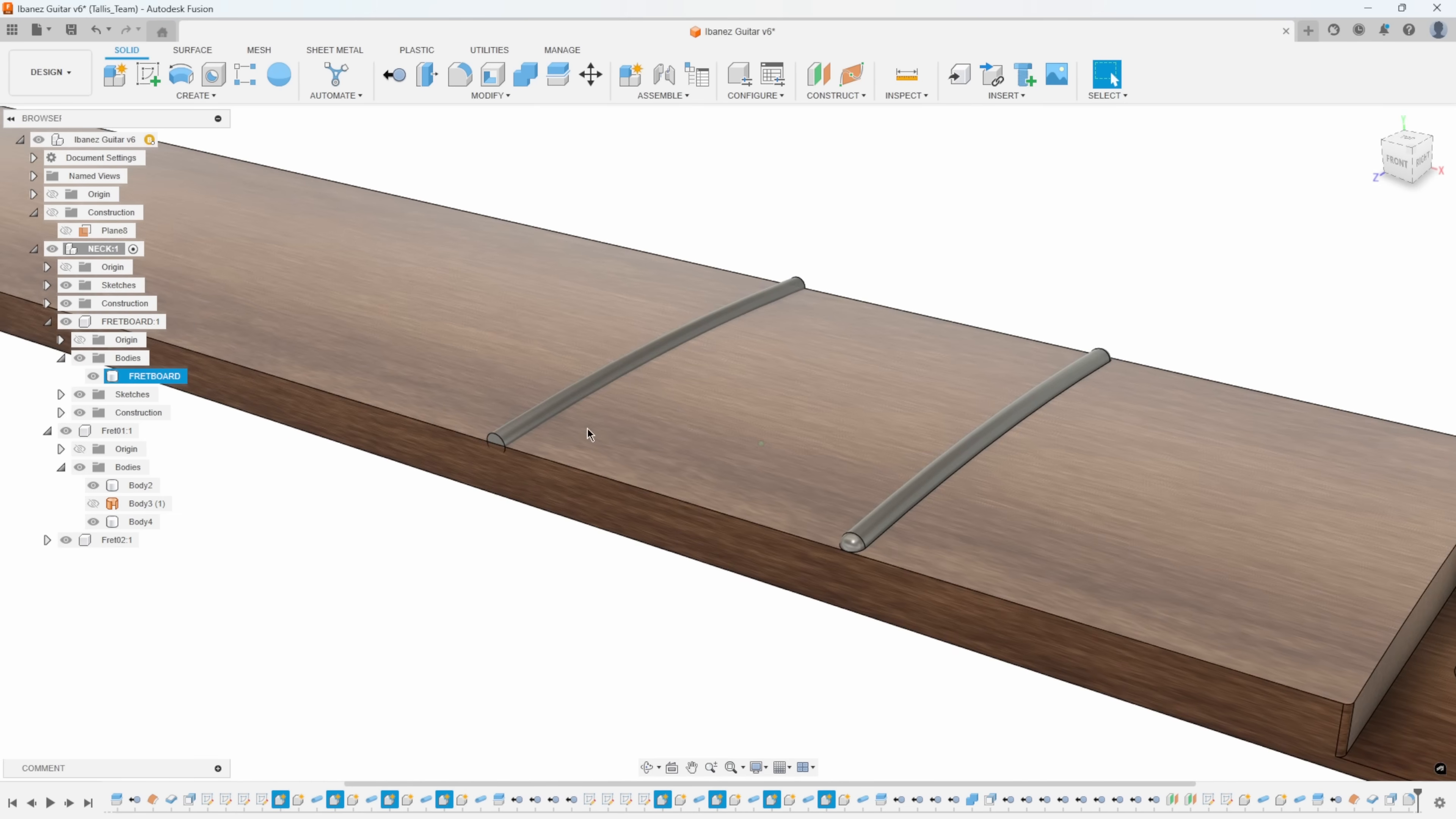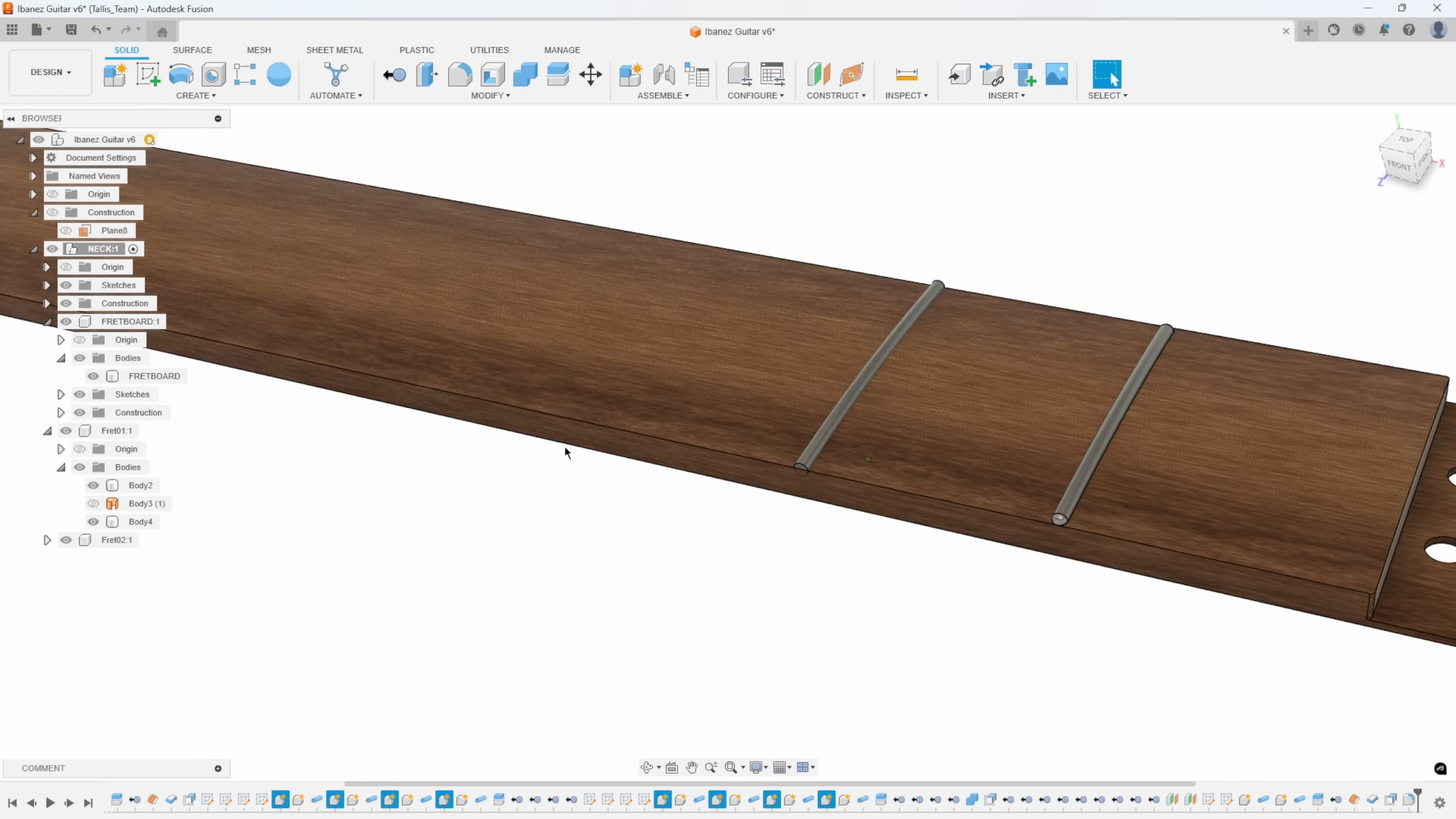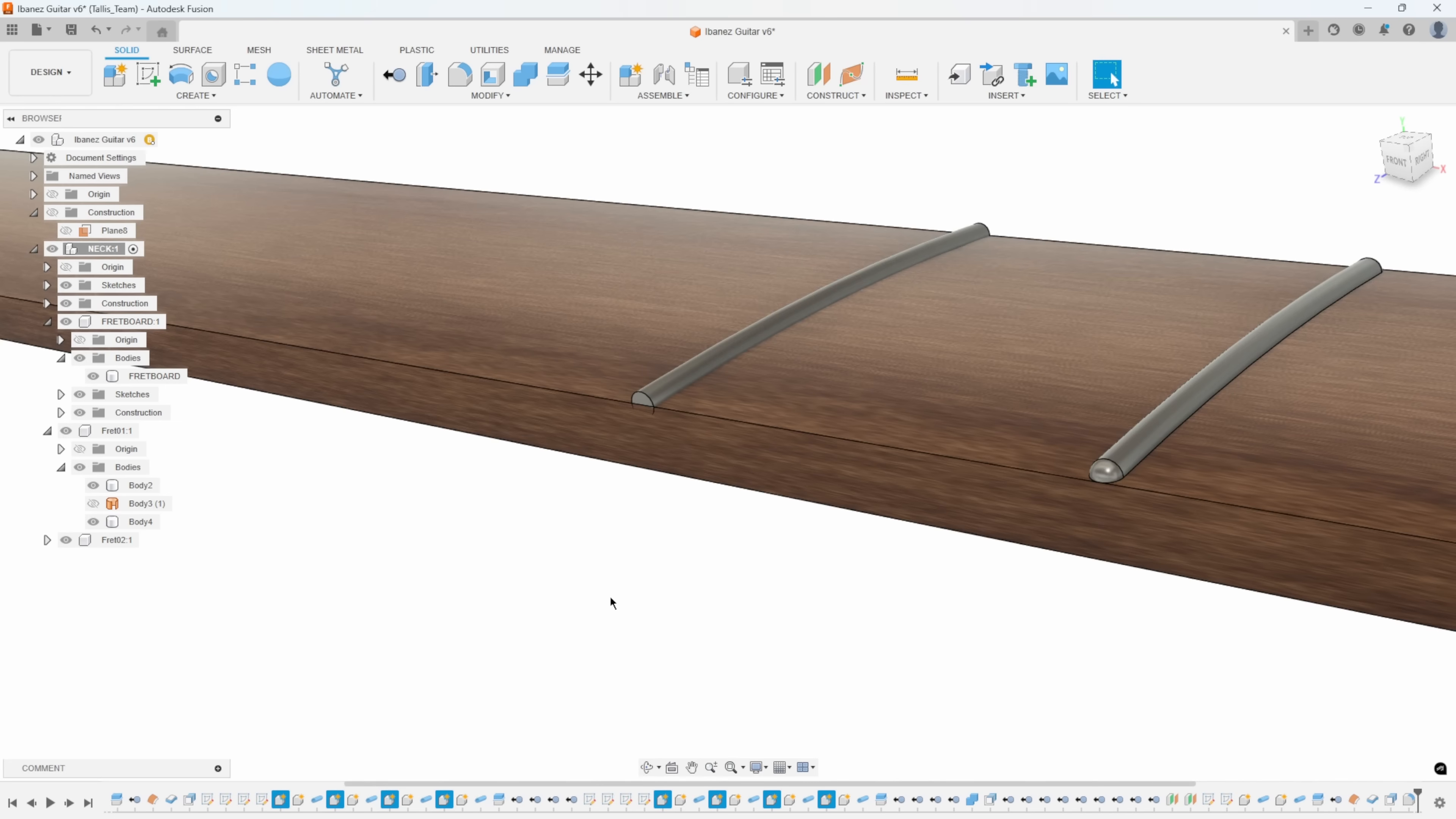I would just basically rinse and repeat to do that on the next fret down the line. Because again, I can't pattern this, I can't copy it because each one is different. But you can see that's pretty quick process, especially using that offset face and then thicken, instead of doing a bunch of sketches and sweeps or lofts or whatever. You're just using really basic commands to make the frets very quickly and easily.